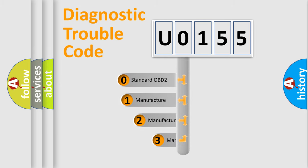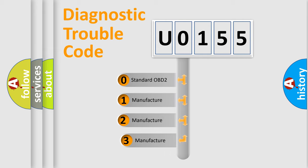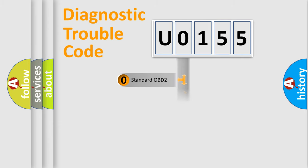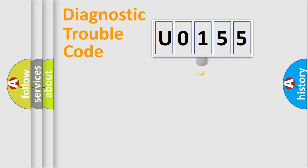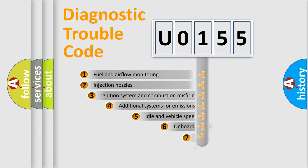If the second character is expressed as zero, it is a standardized error. In the case of numbers 1, 2, or 3, it is a more prestigious expression of the car-specific error.